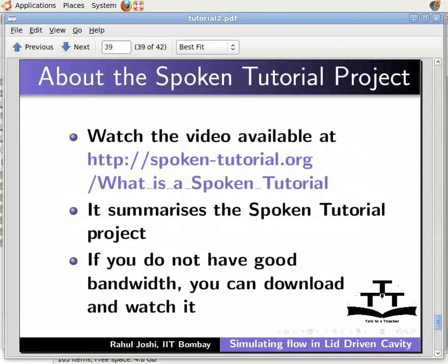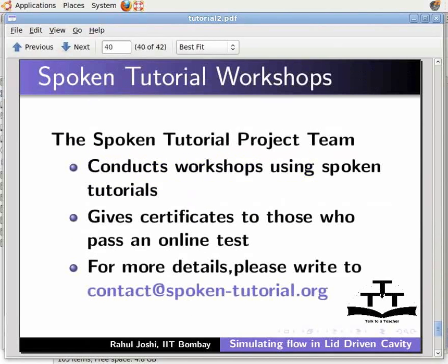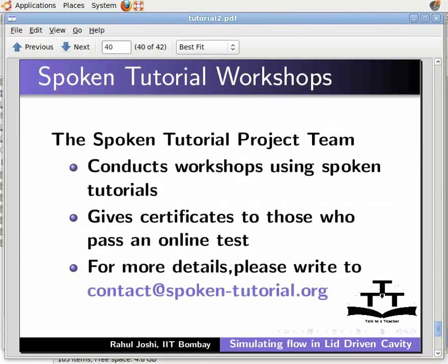Watch the video available at this URL. It summarizes the Spoken Tutorial Project. If you don't have good bandwidth, you can download and watch it. The Spoken Tutorial Project team conducts workshops using spoken tutorials and gives certificates to those who pass an online test. For more details, write to contact@spoken-tutorial.org.